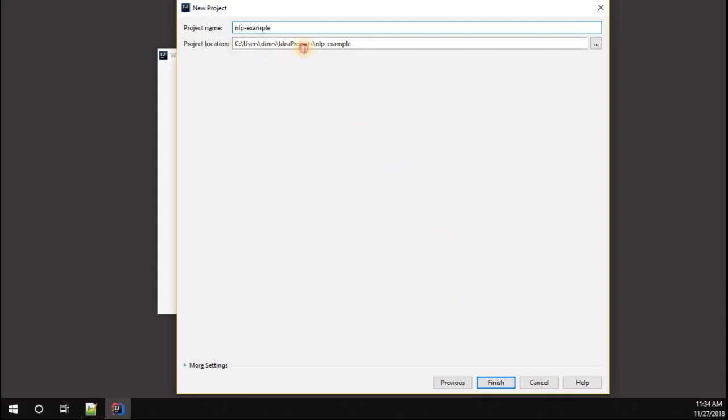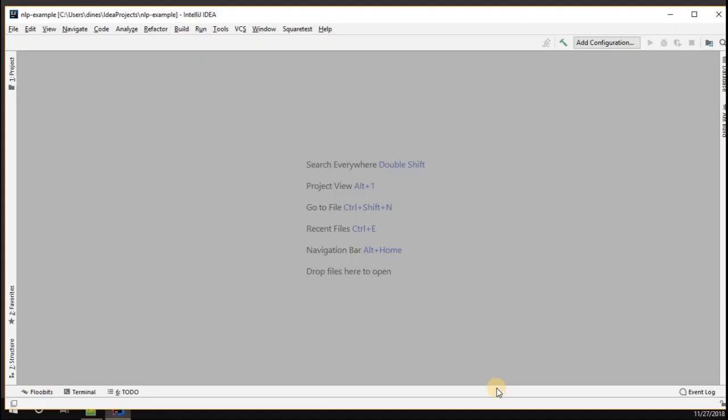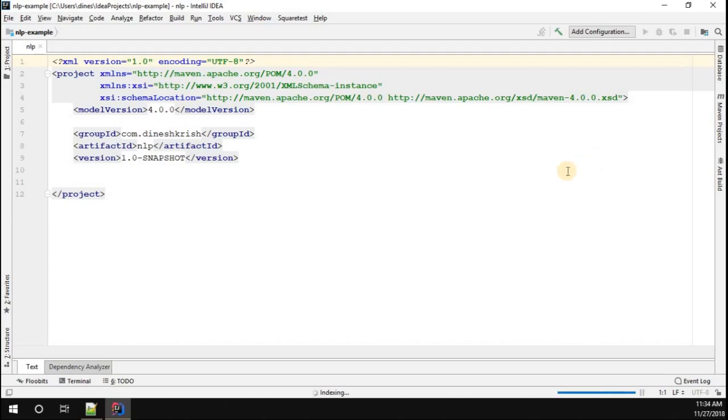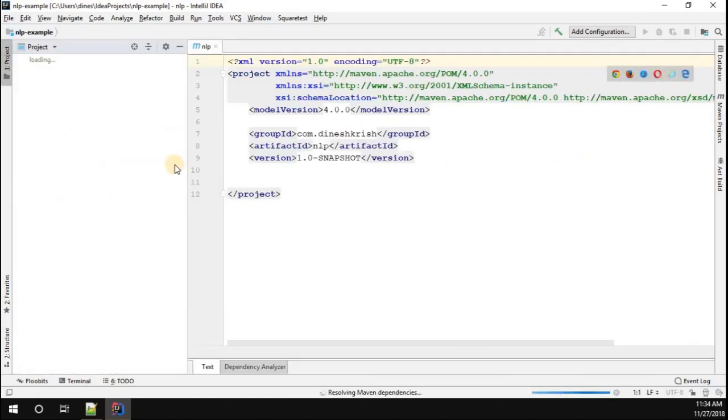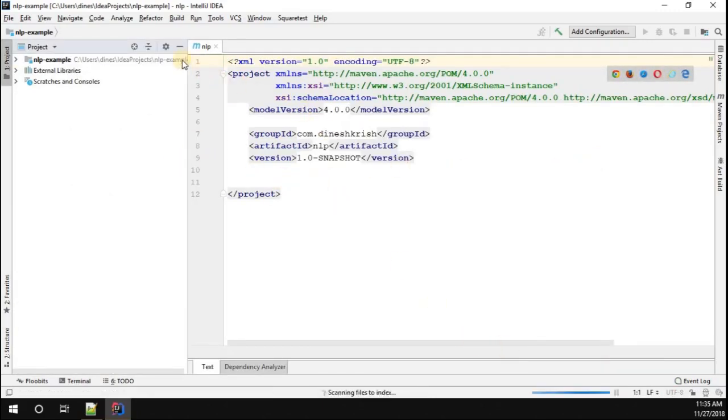That will be saved in this location, so you can change it if you want. Give finish. Now you can see the project got created. It is showing the pom.xml.